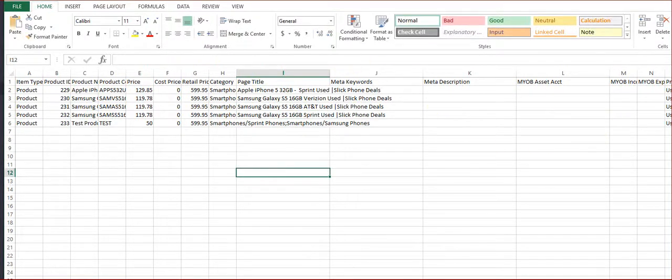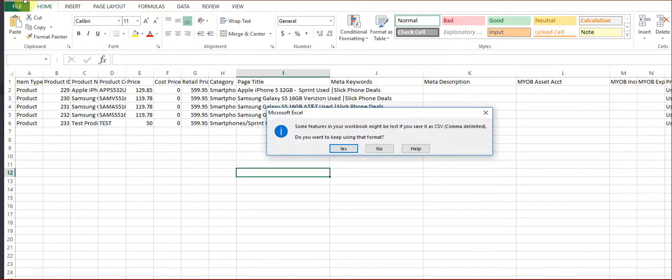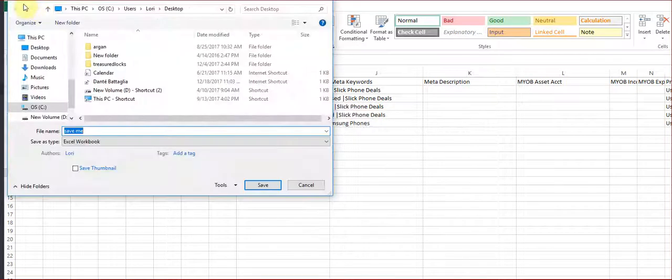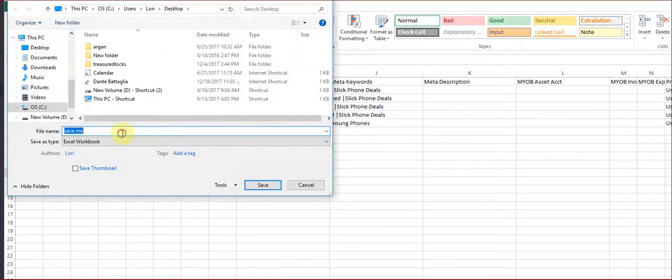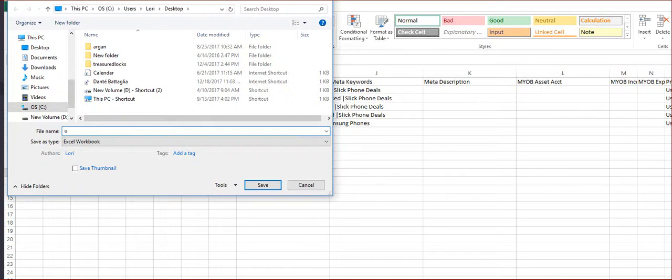Actually I want to save as, so I'll go back in here and give it a unique name. I usually date them.